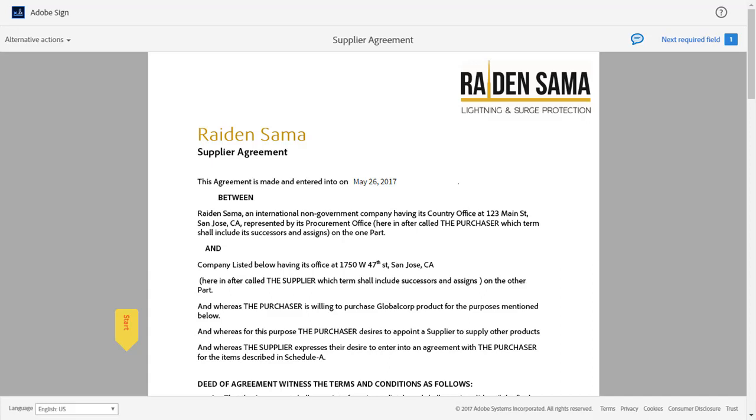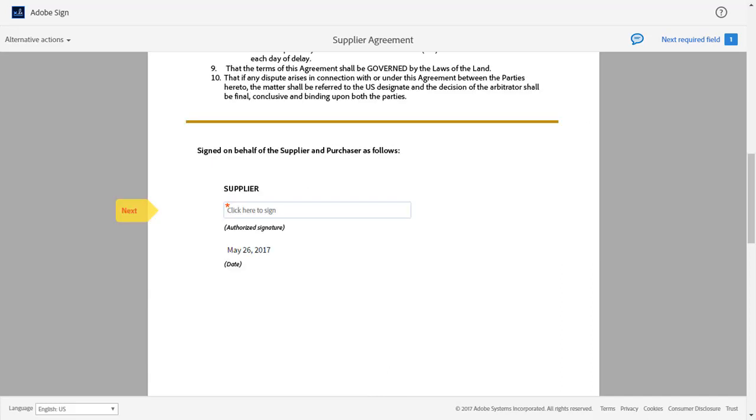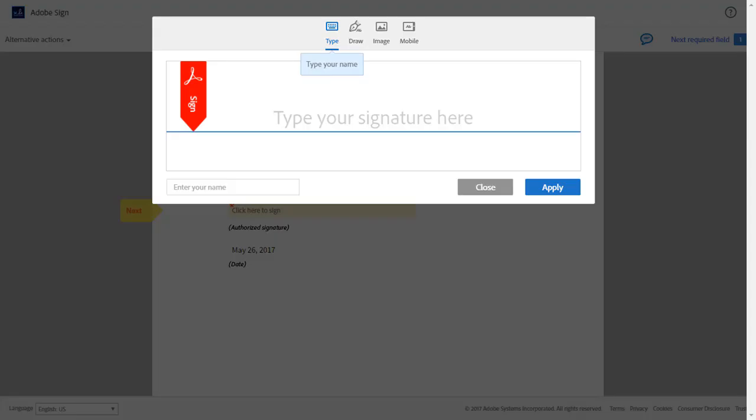Sam takes a little time to review the agreement. He clicks Start and is guided to the first field that needs his attention. Here, Sam clicks once in the box as instructed to sign the document.